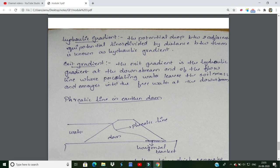Three important terms: hydraulic gradient, exit gradient, and phreatic line. Hydraulic gradient is defined as the potential difference between two equipotential lines divided by the distance between them. An equipotential line is a line along which the total head is equal. The exit gradient is the hydraulic gradient at the exit point of seepage flow.